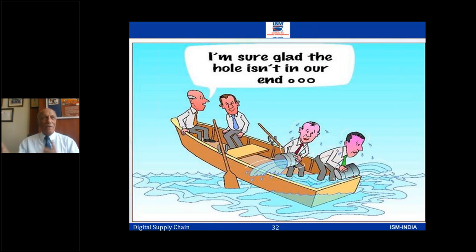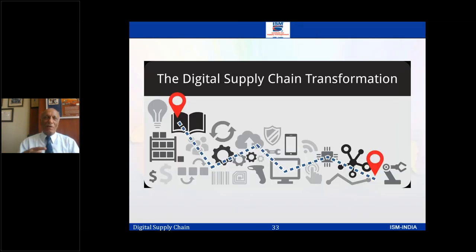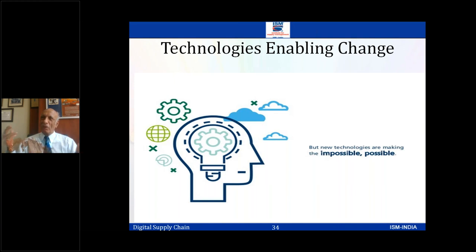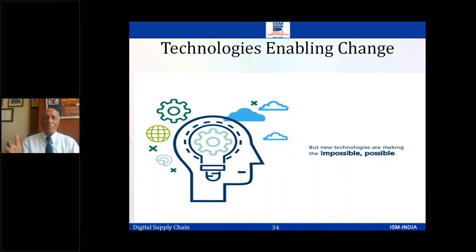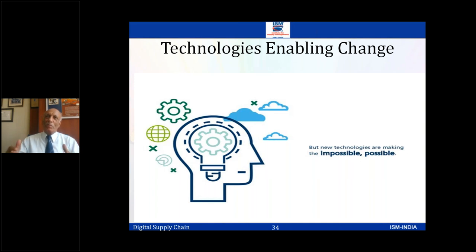Let's talk about digital supply chain transformation. Once we get convinced that there's a need to transform, different things come into the picture. People come into the picture — organizations have to plan their training. I will focus a lot on the technology part, because that's what is enabling us. People then have to be trained on the technology to make best use of it.